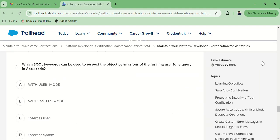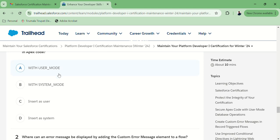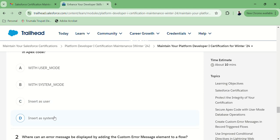First question: which SOQL query can be used to respect the object permissions of the running user for a query in Apex code? I think the answer is user mode.